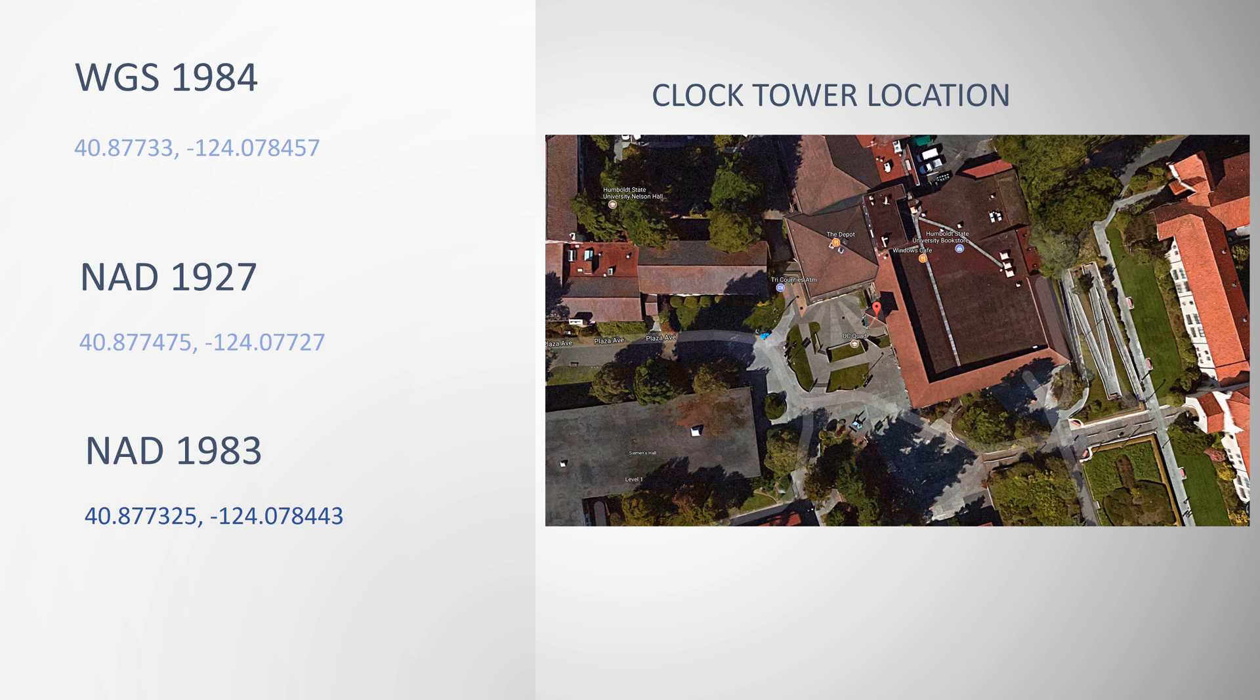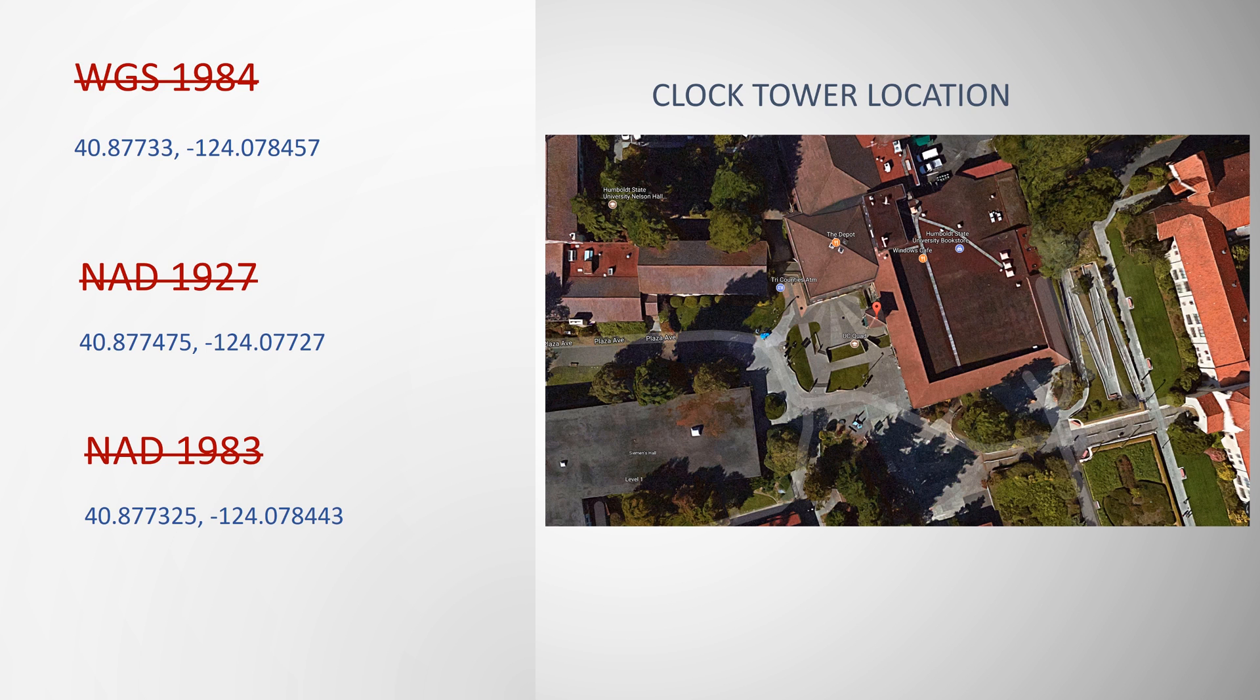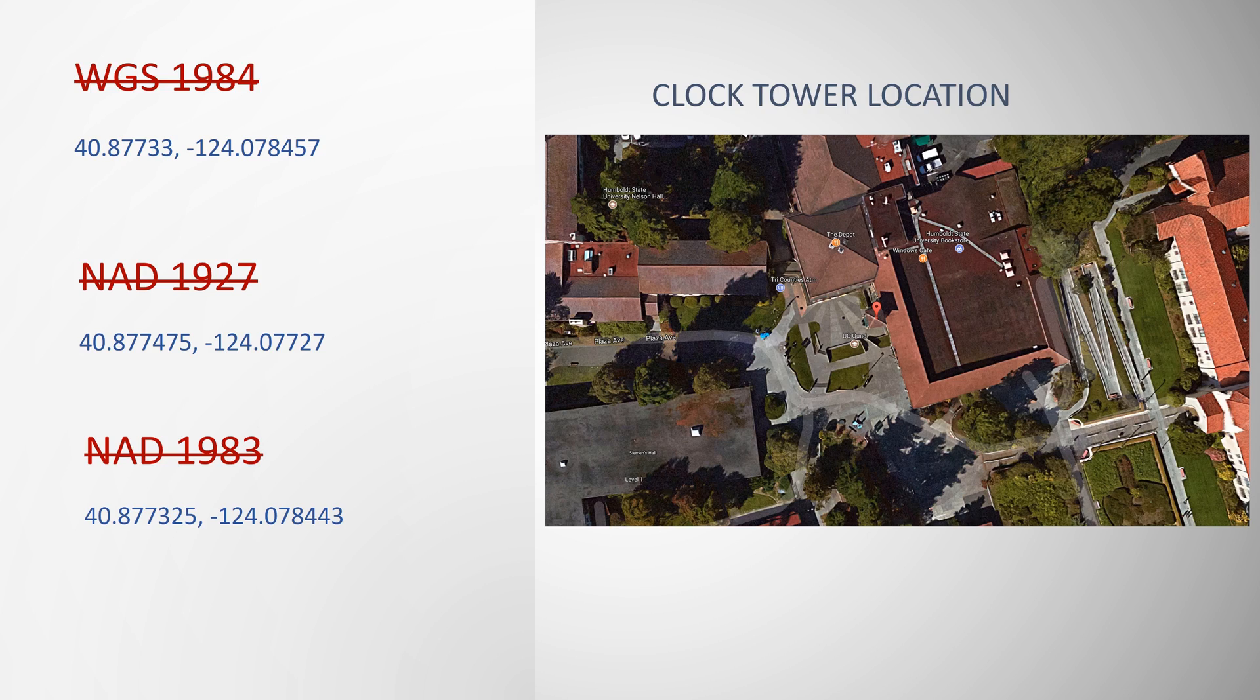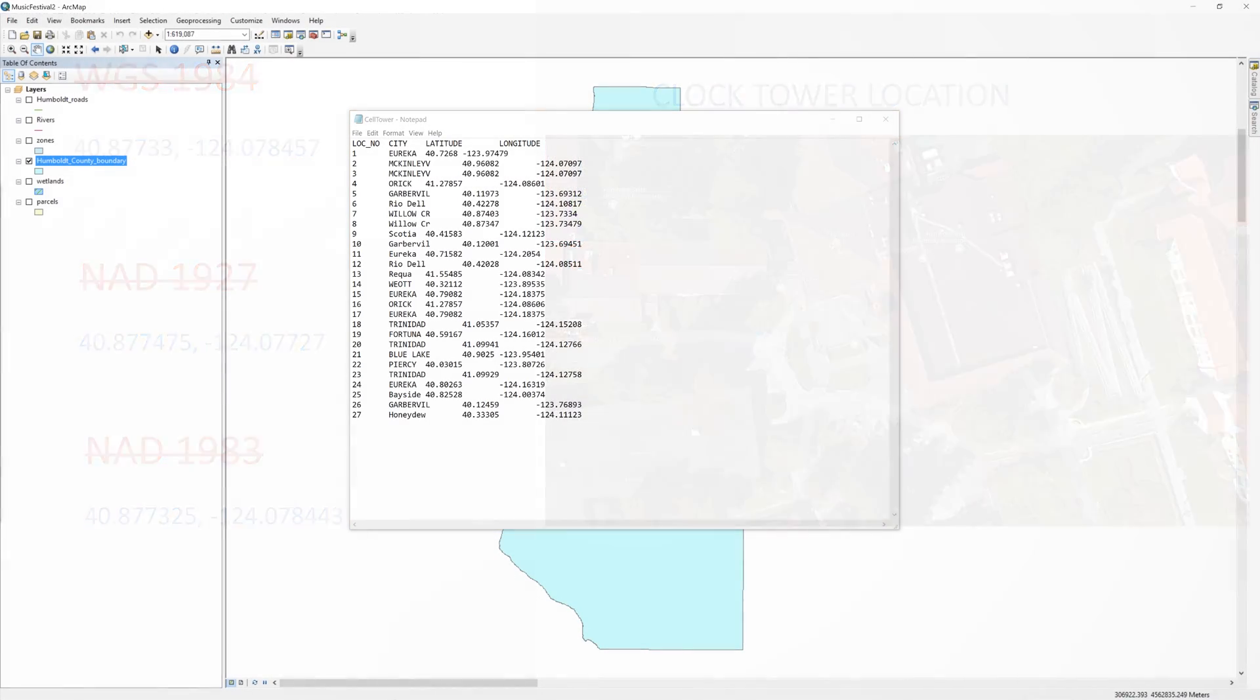When adding XY data, the ArcGIS software only reads the decimal degrees. It does not know to which spatial reference system these decimal degree values belong. Worse yet, ArcMap will try to guess. When ArcMap guesses incorrectly, your points will end up somewhere they don't belong. Whenever you add XY data in ArcMap, you have to tell it which spatial reference system the latitude and longitude values belong to. I will demonstrate how to do this in the next few steps.